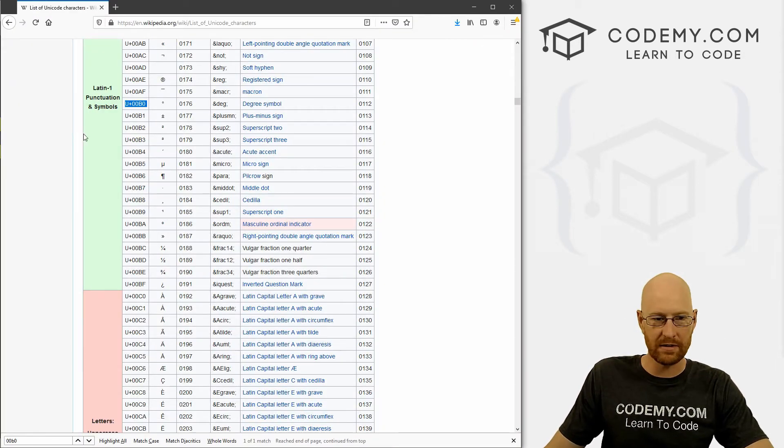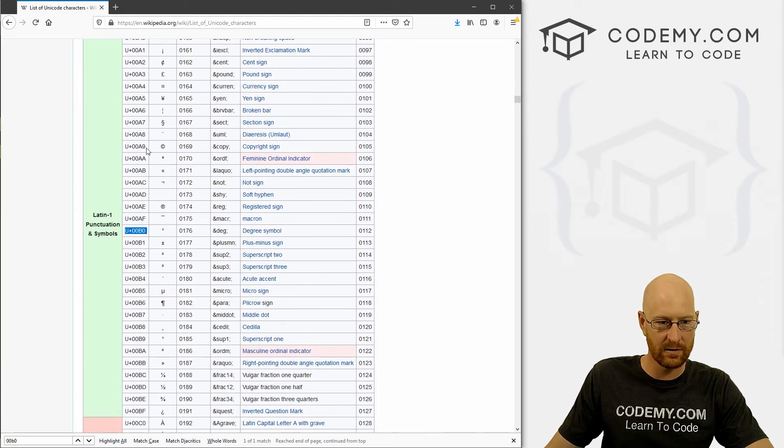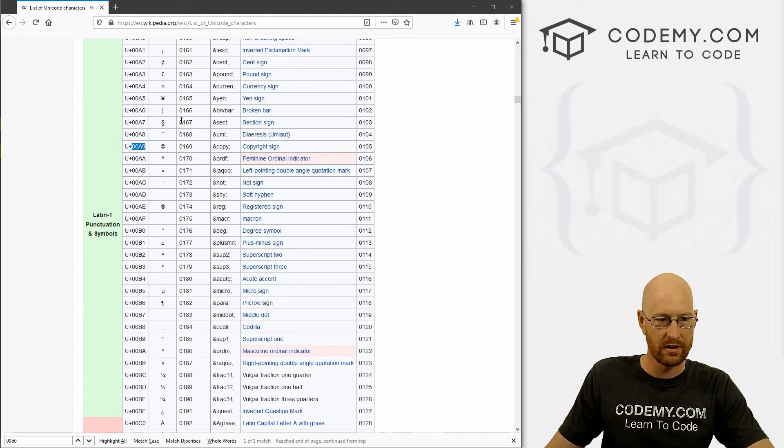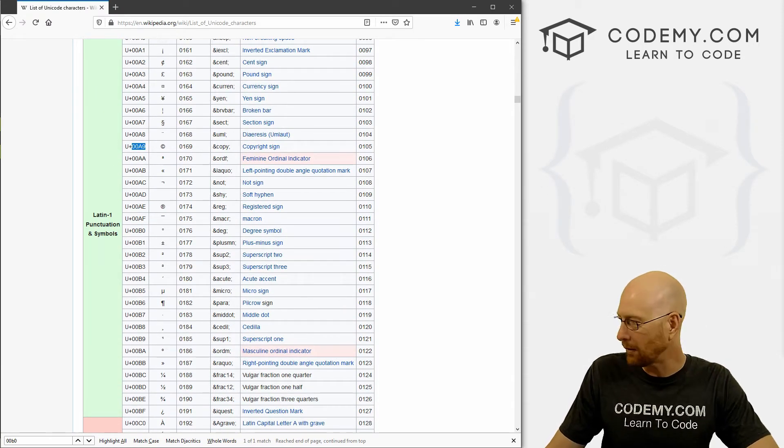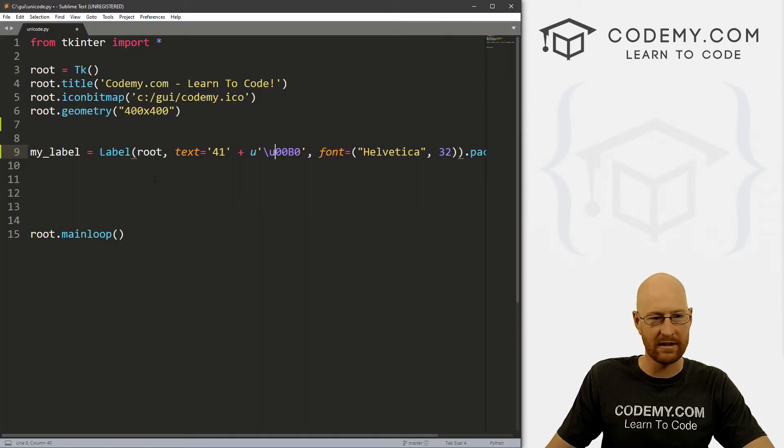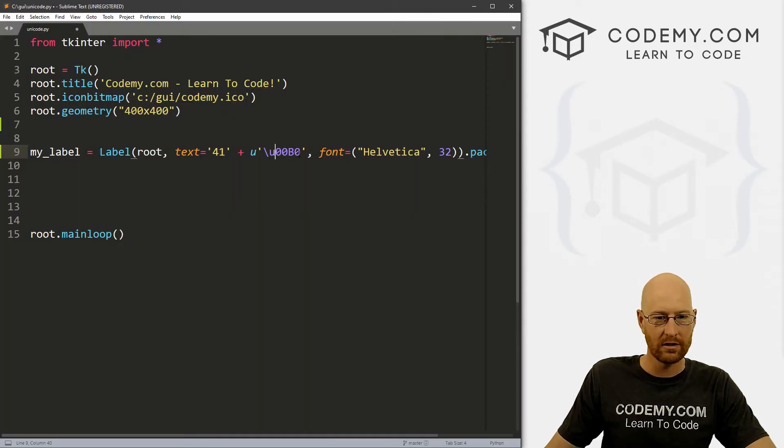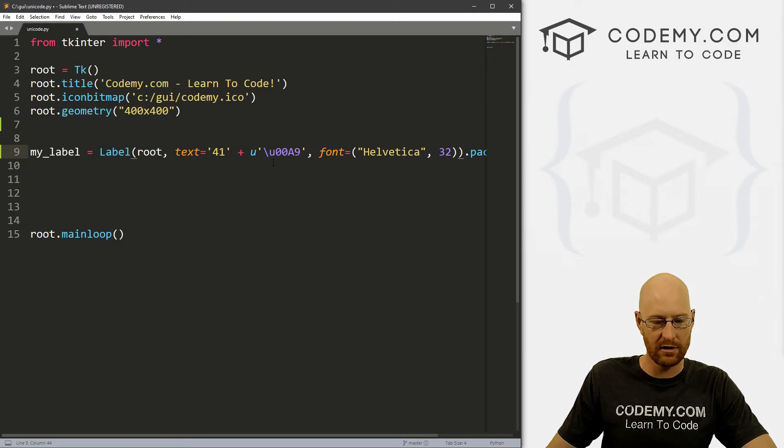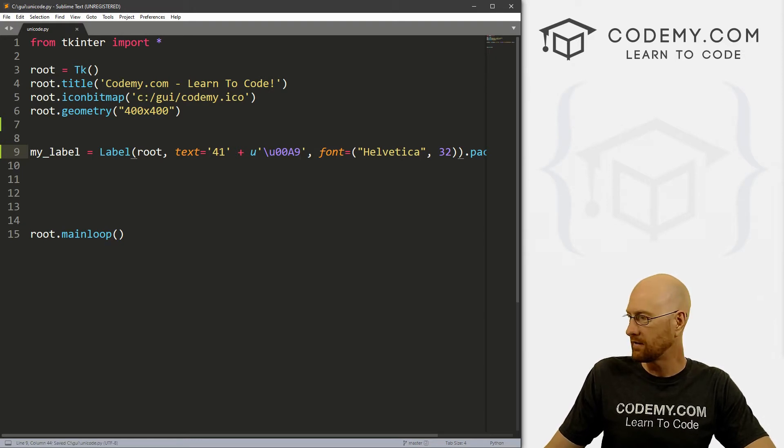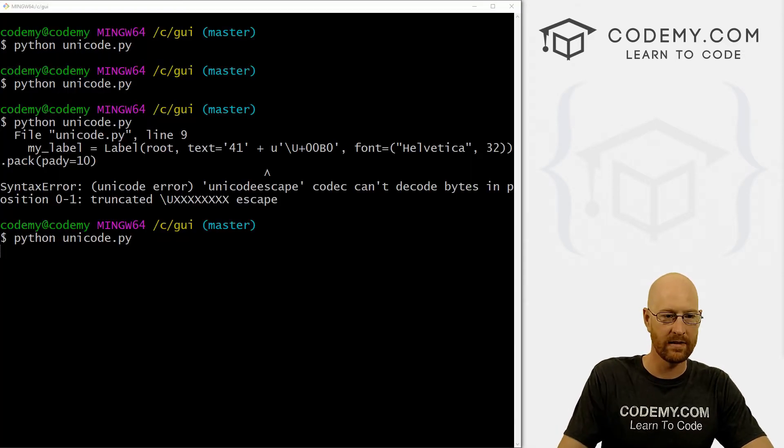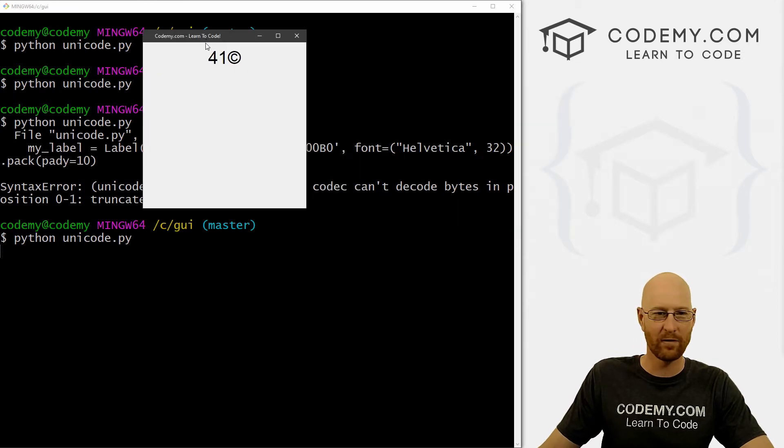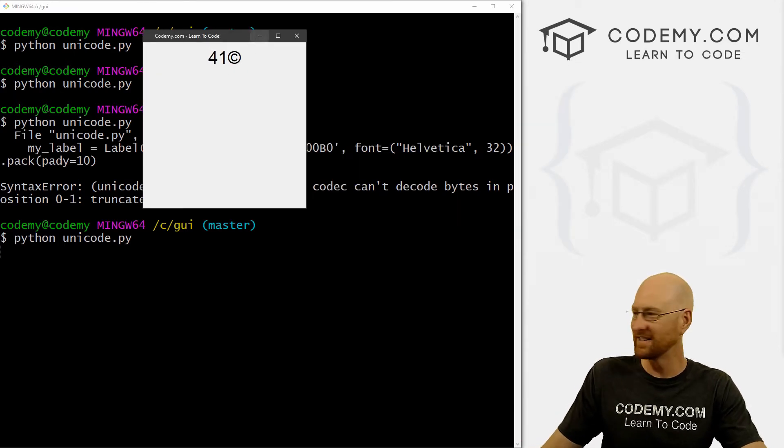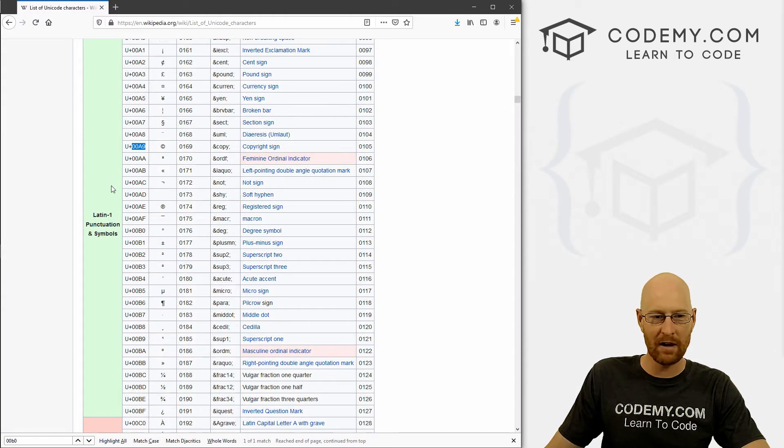So you always want to put these together and make this lowercase, and then it works. So let's play around with this. Let's try a couple of these other ones. So let's do this one, 00A9. That's the copyright code, the copyright symbol. So we can just boom, paste that in like that. Notice lowercase u. Save this and run it. And now we have 41 copyright. Right. So, yeah, play around with this.